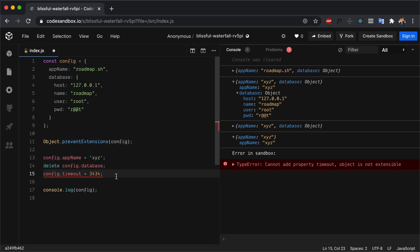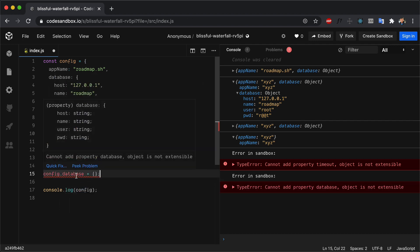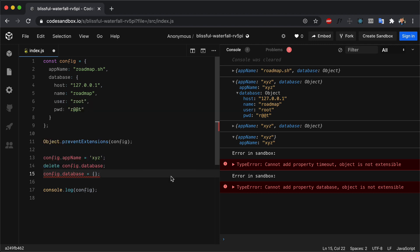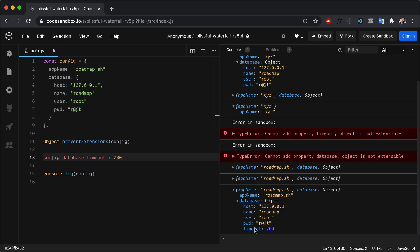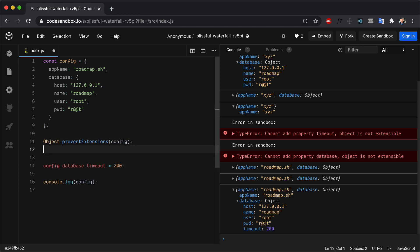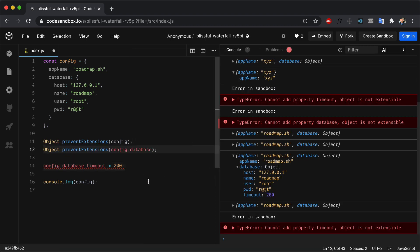But if we try to add a new property like config.timeout = 3434, we can't do that because our object is not extensible. One more thing to know: if you delete a property from an object, you cannot add the same property back again — because adding a property is considered an extension. So if we try config.database = something, it will give an error. Similar to freeze and seal, preventExtensions also applies only to top-level properties. If we try to add config.database.timeout = 200, the new property is added. But if we also call Object.preventExtensions(config.database), it will give an error that the database object cannot be extended.